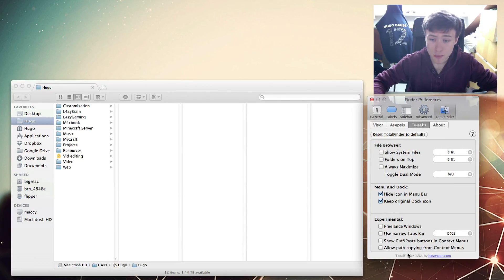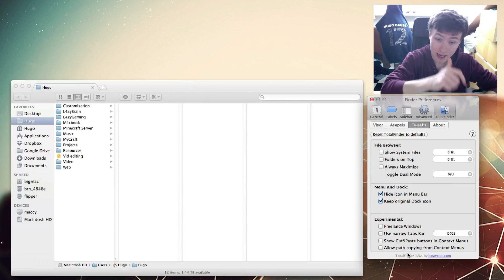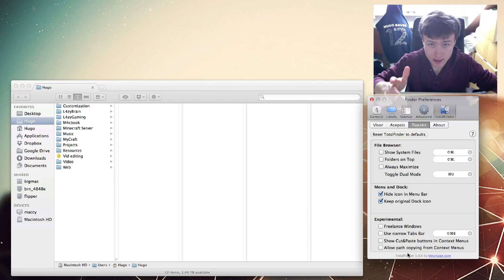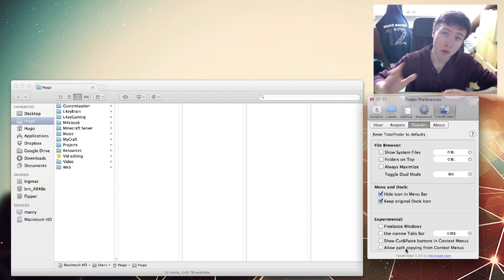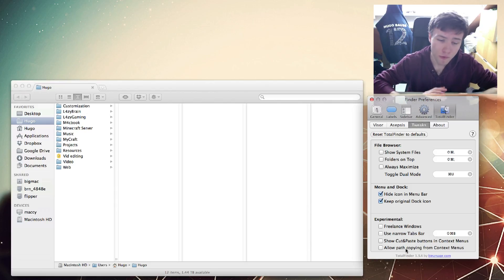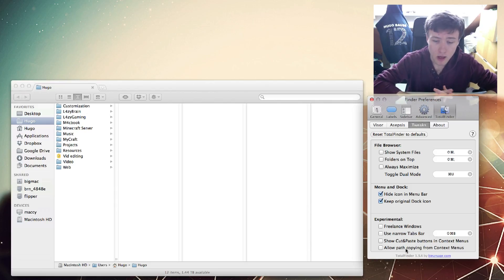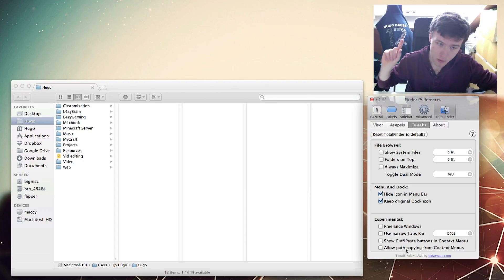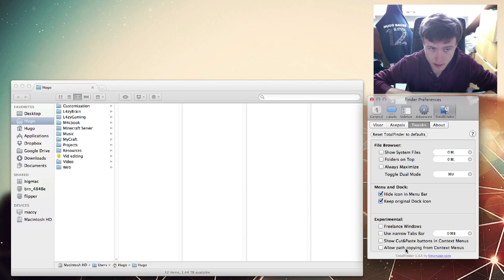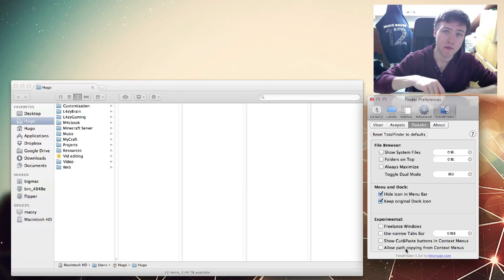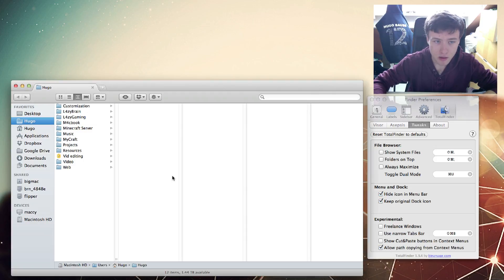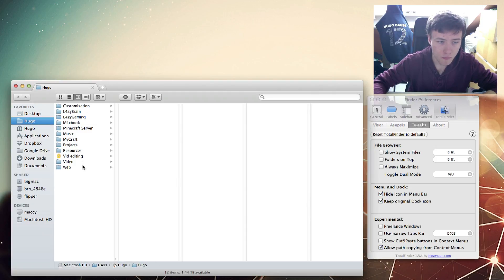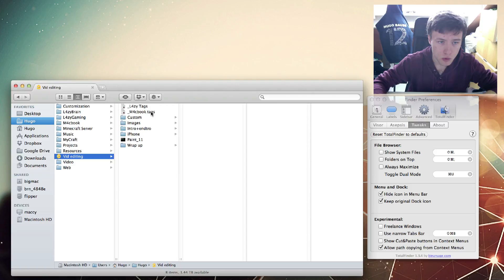Next up we have Allow Path Copying in Context Menus. I think this is pretty handy. You might not use it as much, but it's really handy if you post in forums or something and you want to have your path right away. You don't need to go and get info and copy it - you can just do it straight from the Finder.